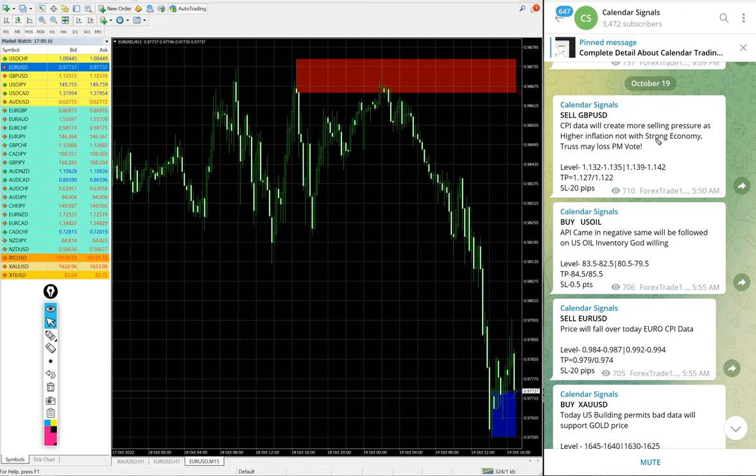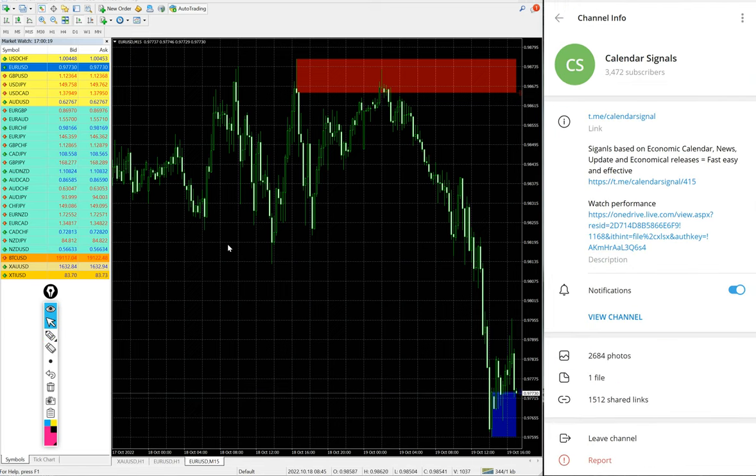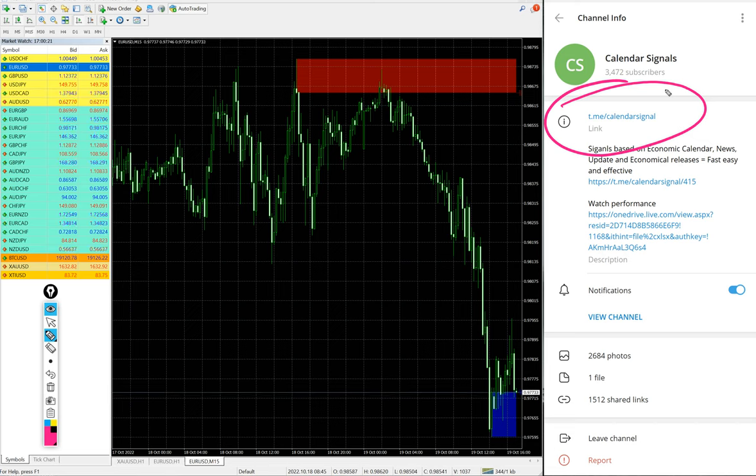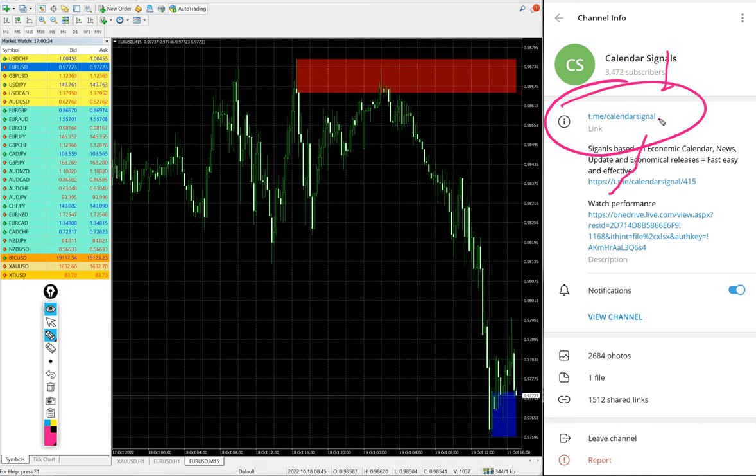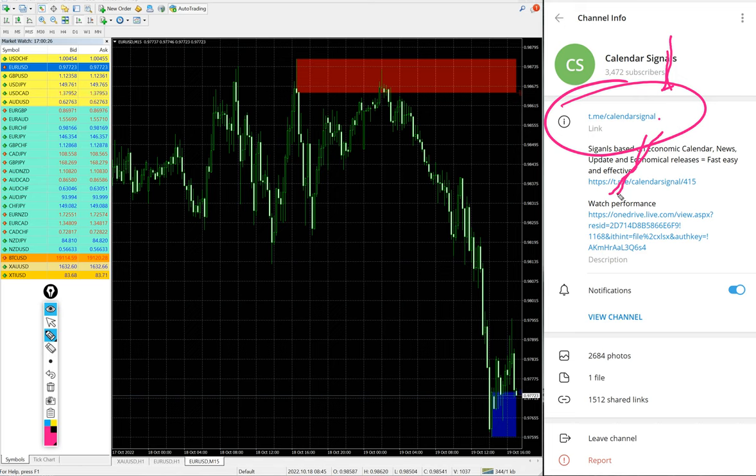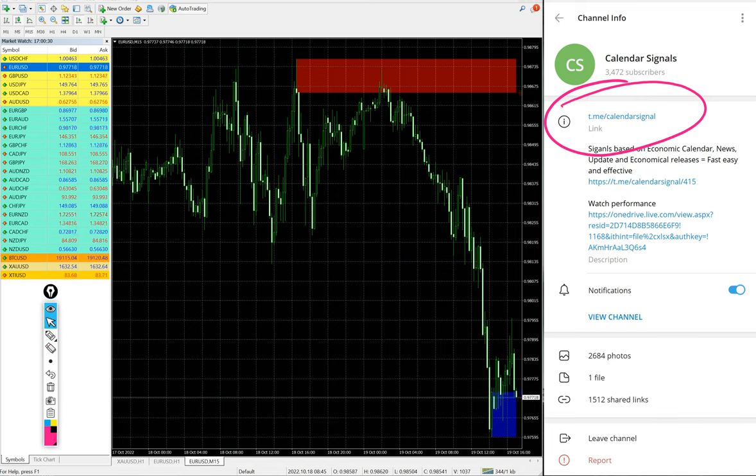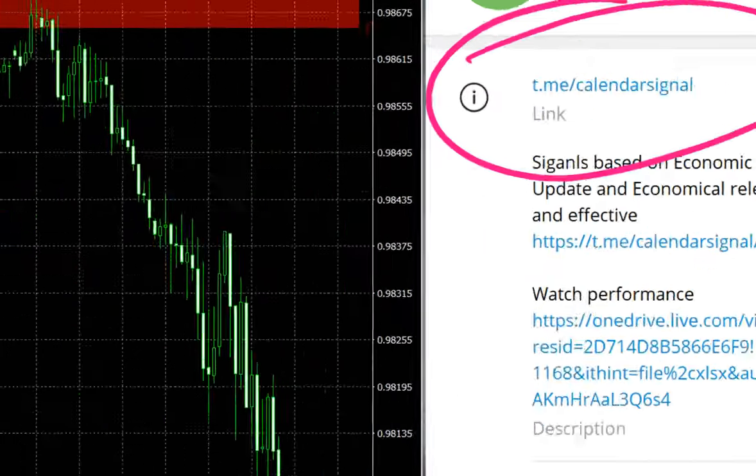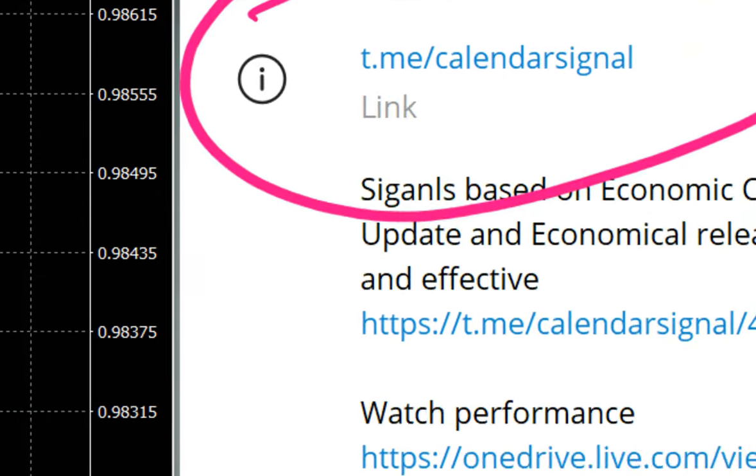Today's date October 19th. This is our free Telegram channel t.me/calendar signal. This is where we are posting these free signals. If you are not following us yet, we suggest you follow to get these free signals.